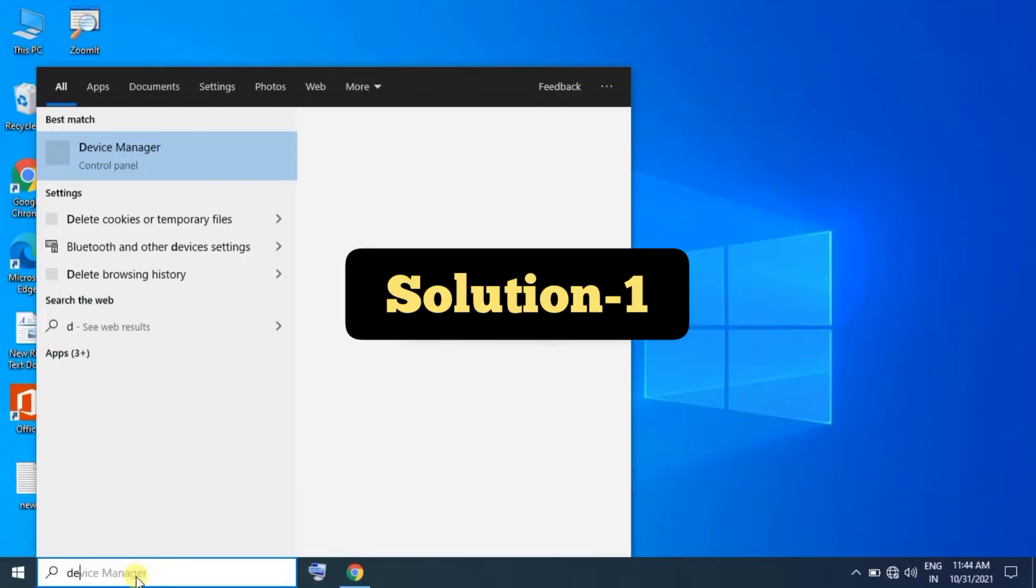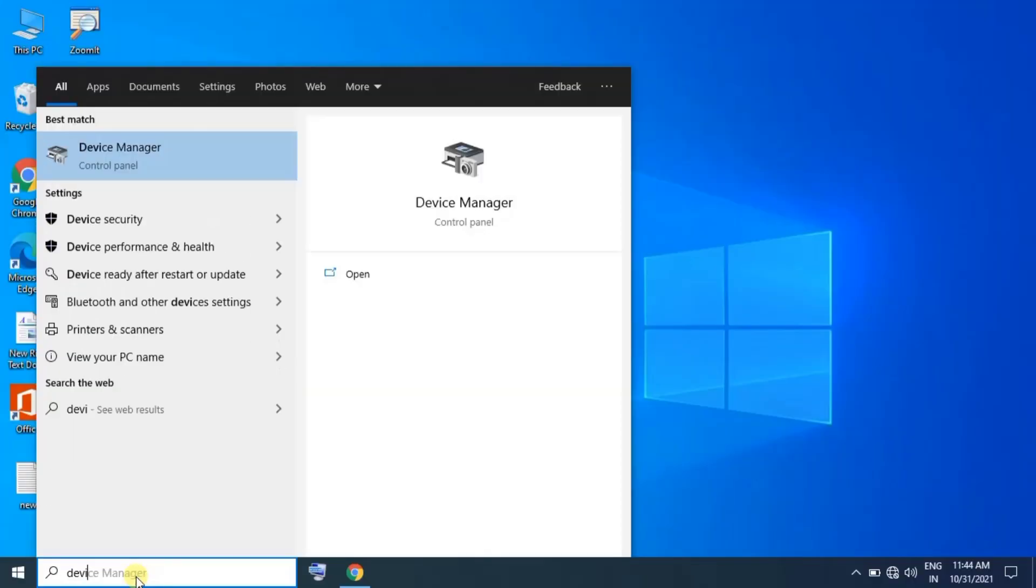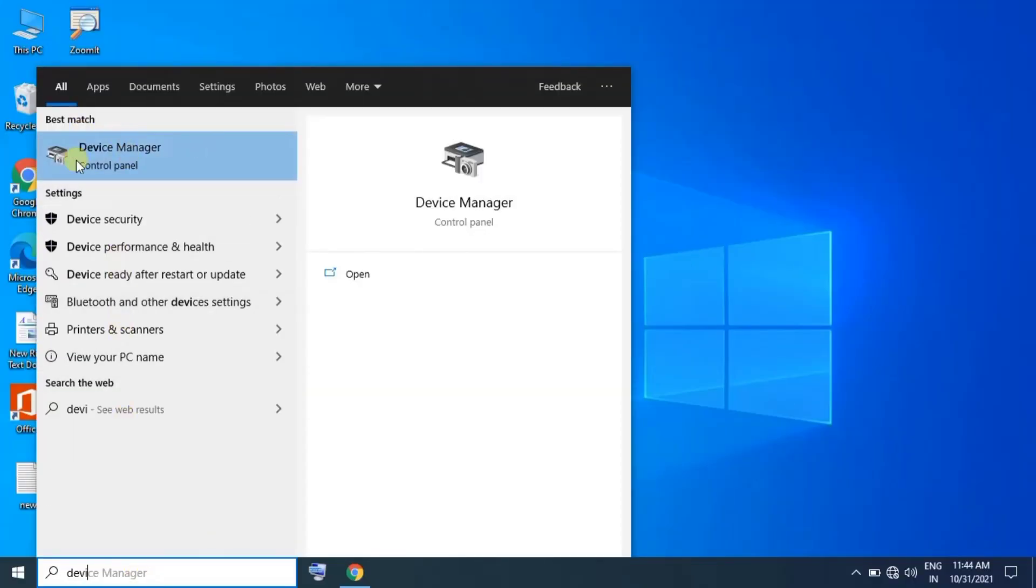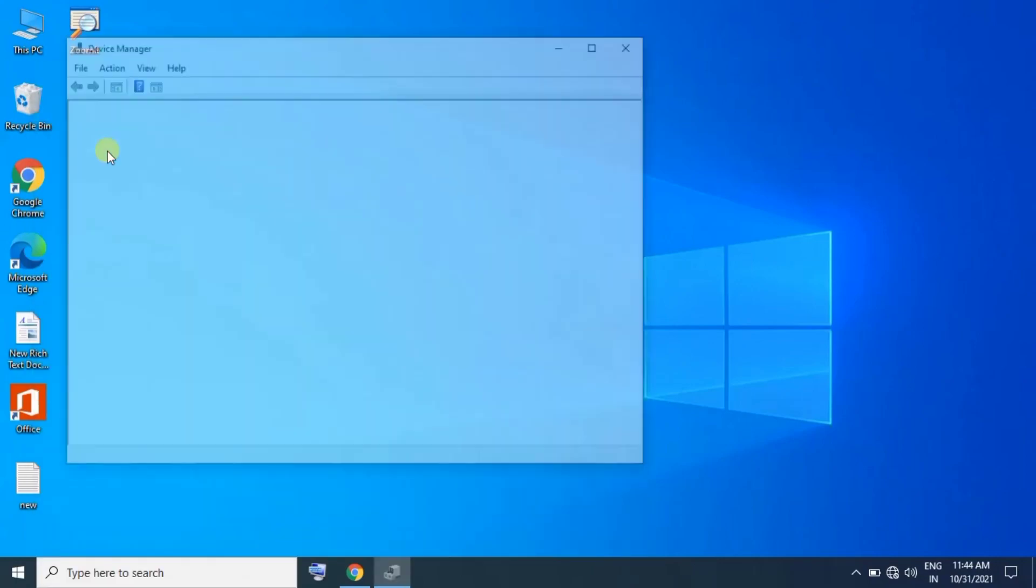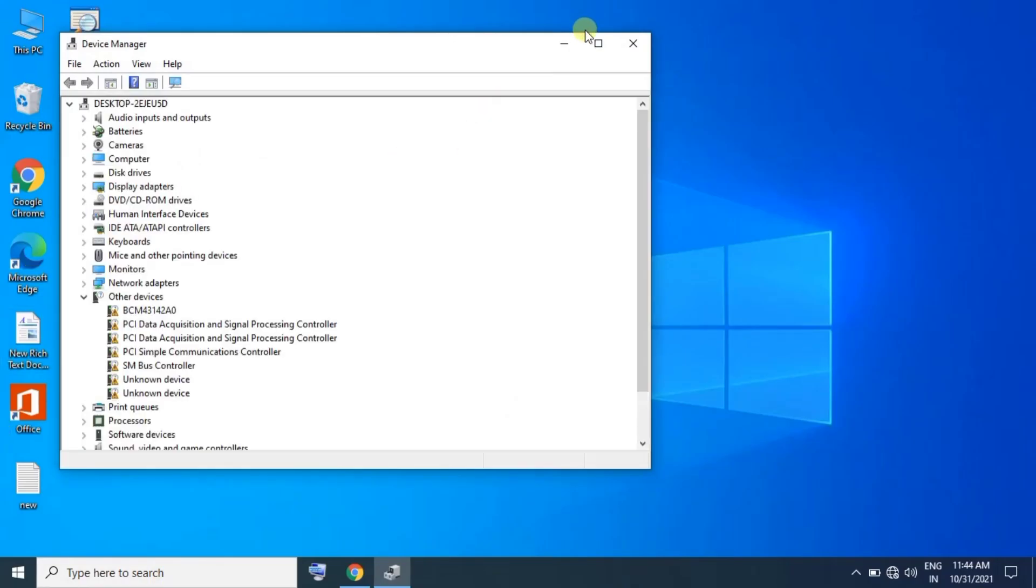First, go to the search box and type Device Manager. Click on the Device Manager option to open the Device Manager window.